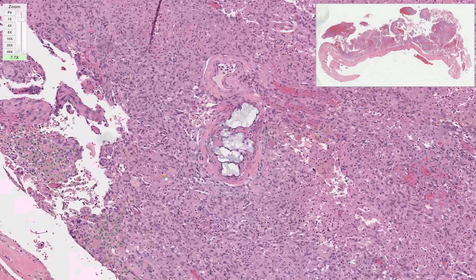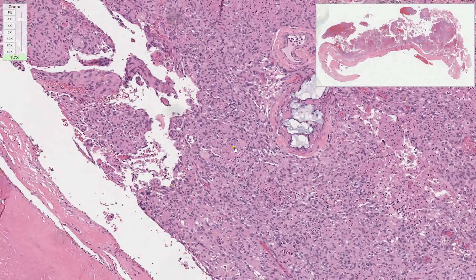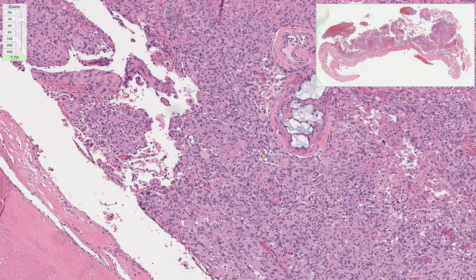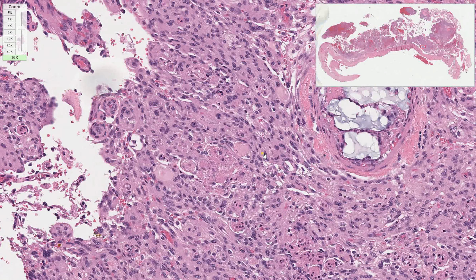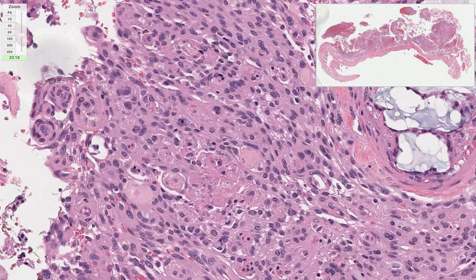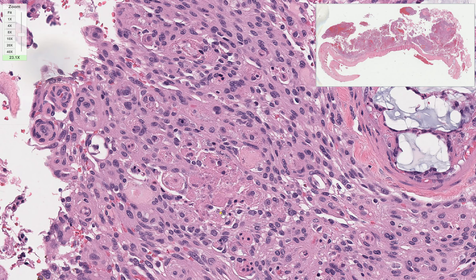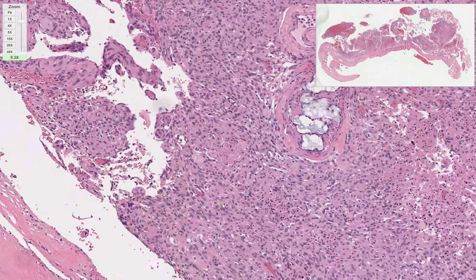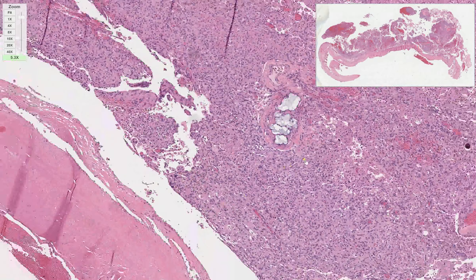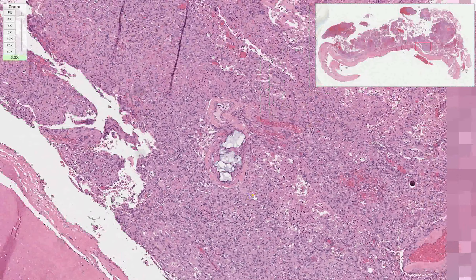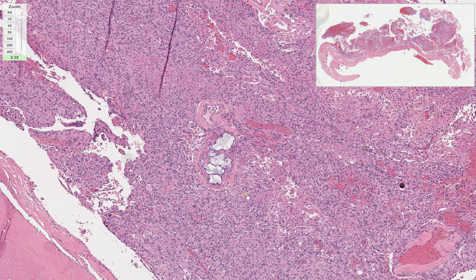Hello and welcome to Adventures in Neuropathology with your favorite board-certified neuropathologist, Andrea Gilbert. Today we are going to talk about the histopathologic diagnosis of a very common intracranial neoplasm. But first, a few housekeeping items.